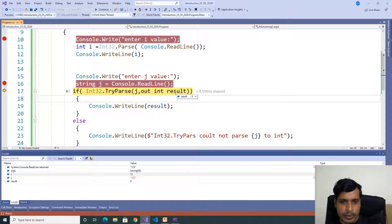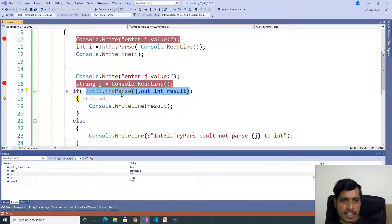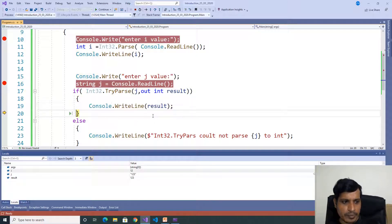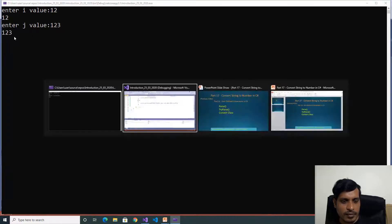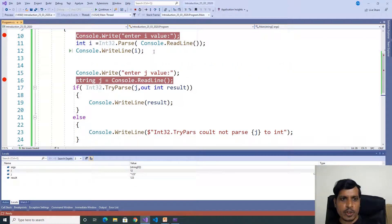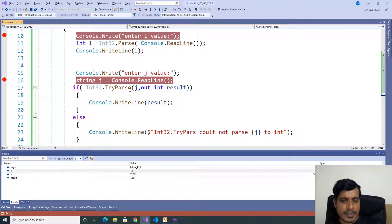j is equal to 123 in double quotation, meaning it is a string. Here we declared the result variable as the out variable, meaning this result will store the output of try parse, which returns true or false. Press F11 — the try parse method converted string to integer successfully, so this value is true, so it goes inside the if block and we print the output. Output is 123. So we provided 12 to the parse method — it converted successfully — and 123 to try parse — it also converted successfully. We don't have any issue.